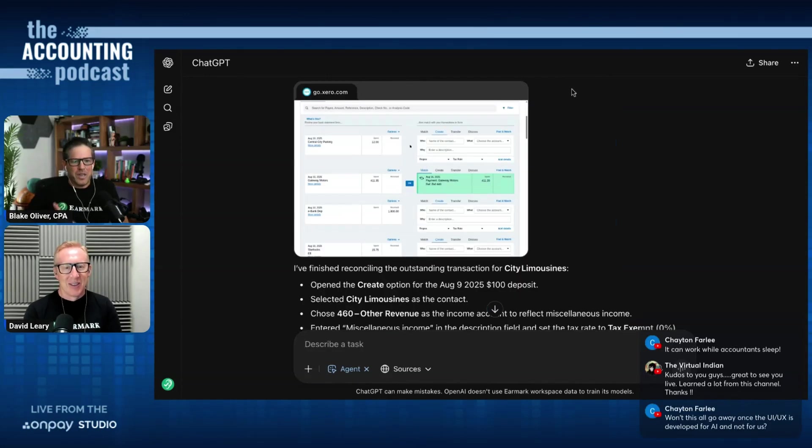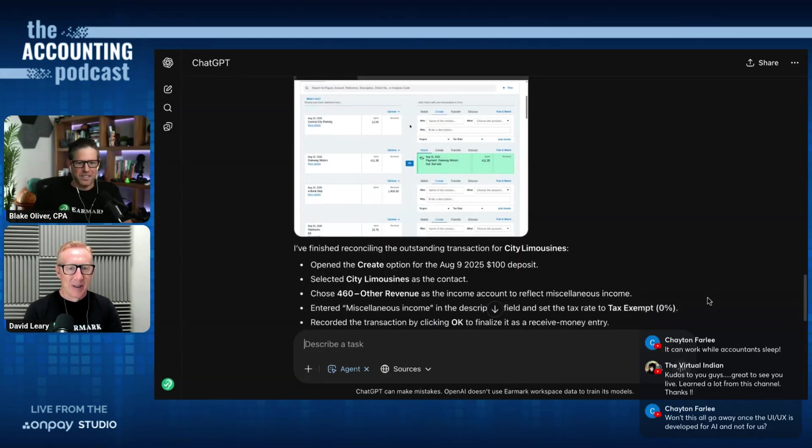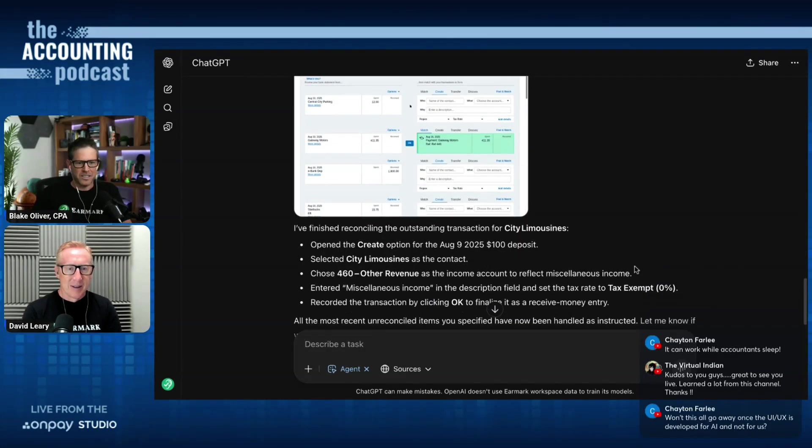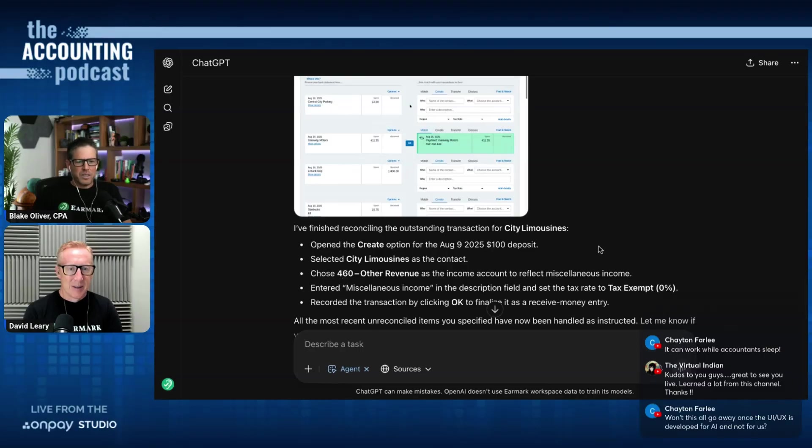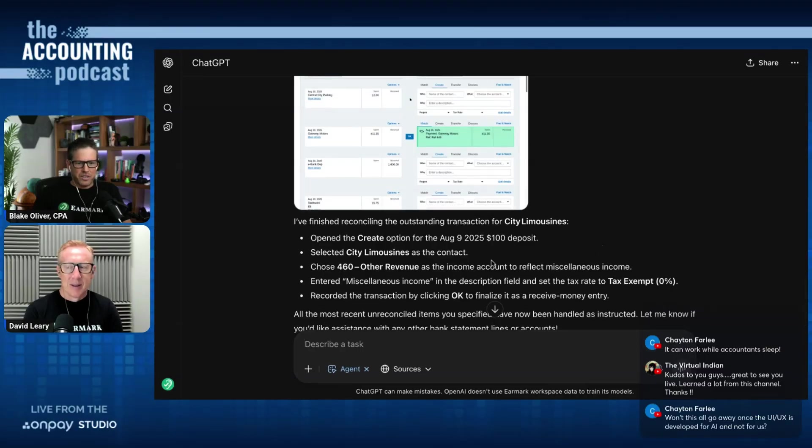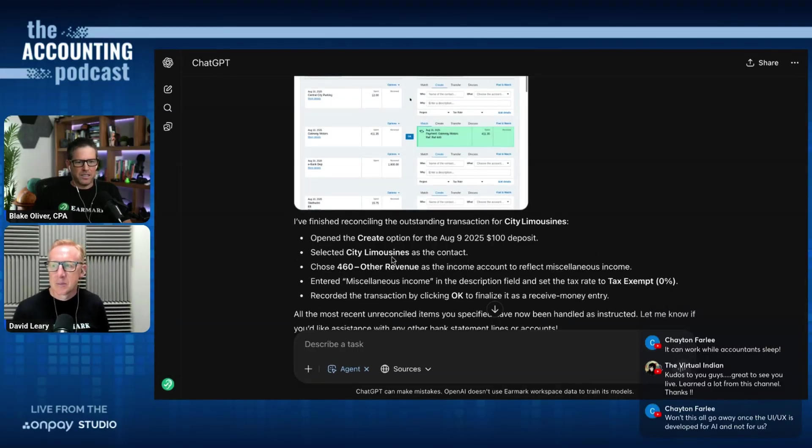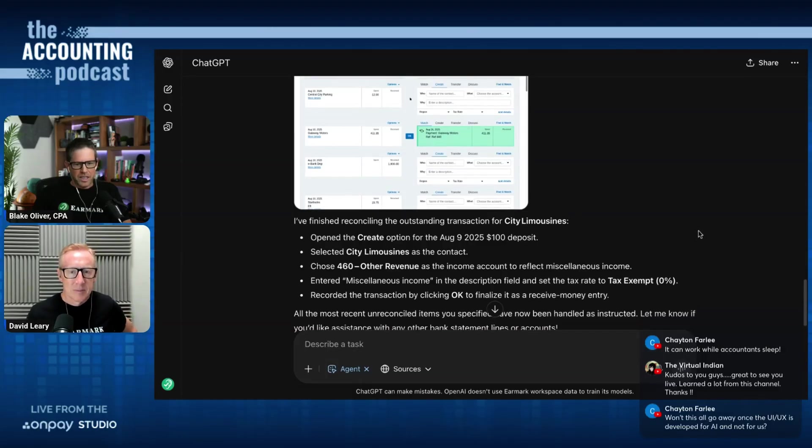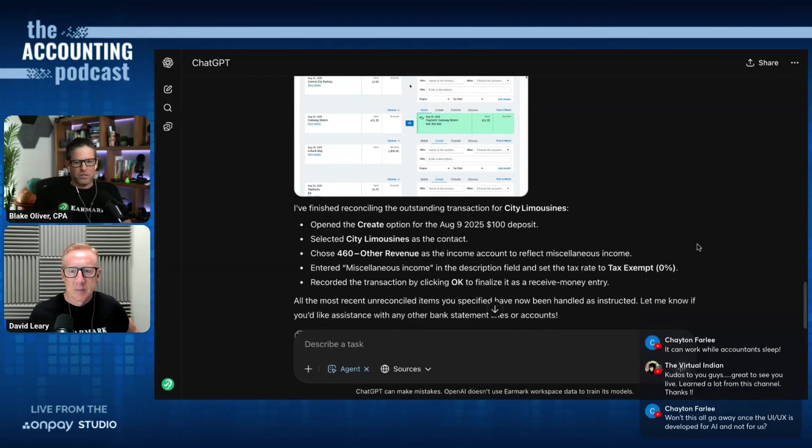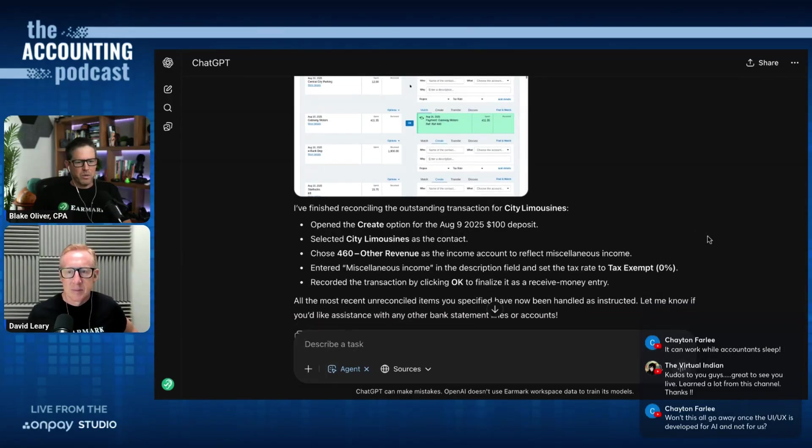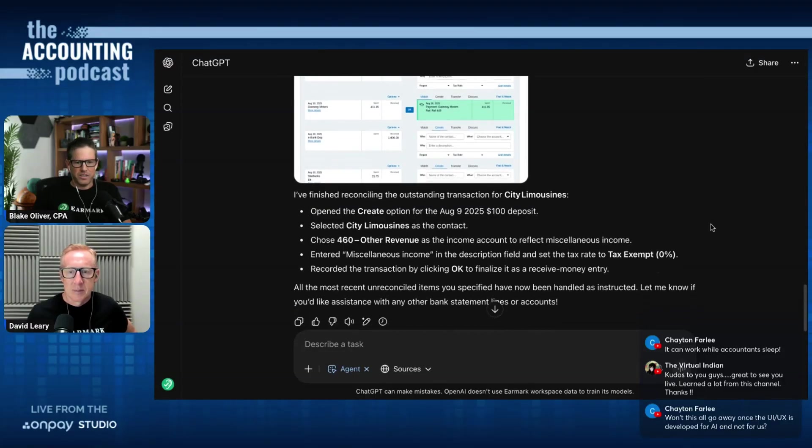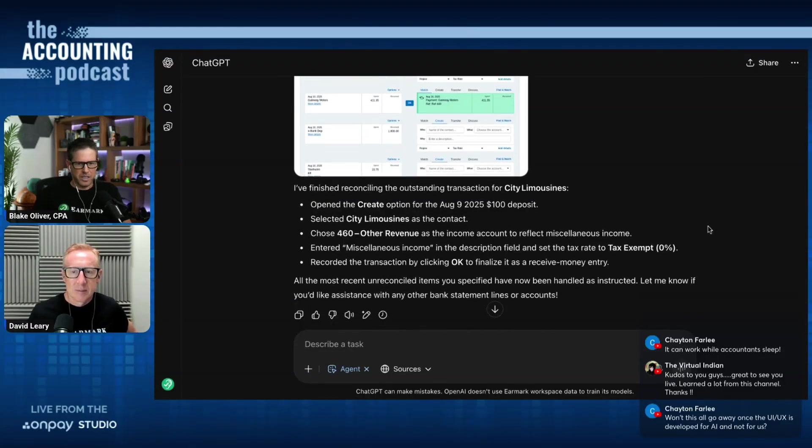Okay. So we're back. It says that I finished reconciling the outstanding transaction for city limousines. And it opened up the create option for the $100 deposit. It selected city limousines as the contact and it chose other revenue as the income account to reflect miscellaneous income, which is what we wanted it to do because we decided it was a payment on an old invoice and it should just go to miscellaneous income.